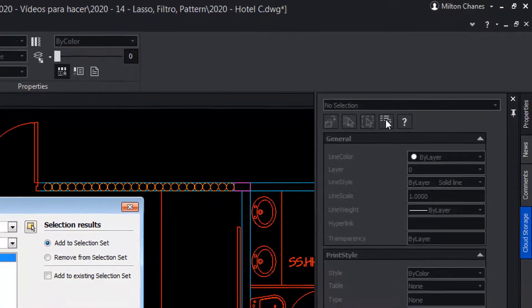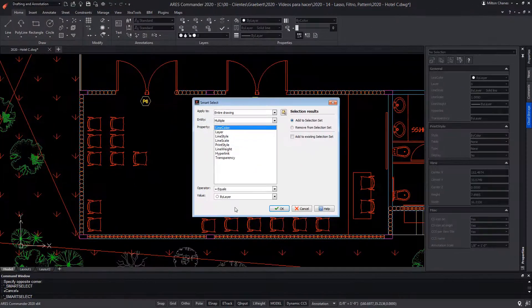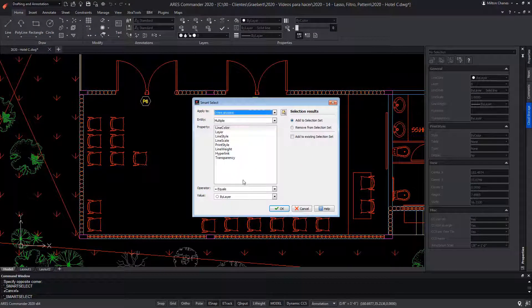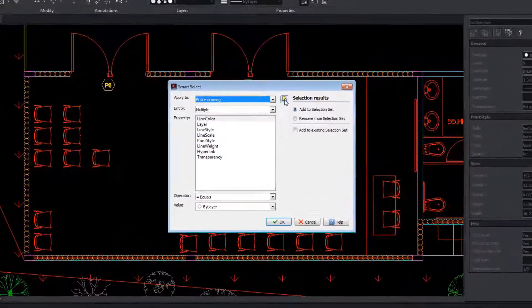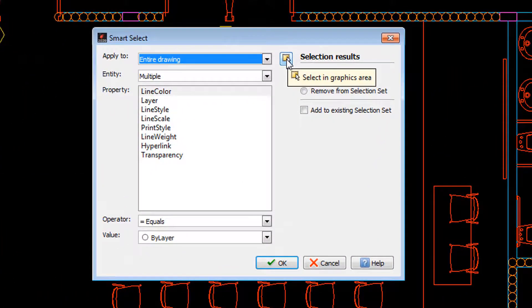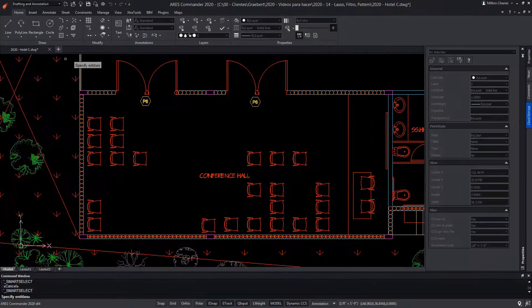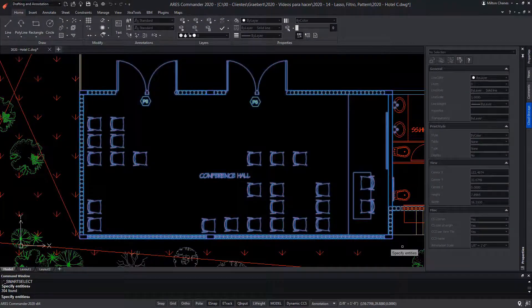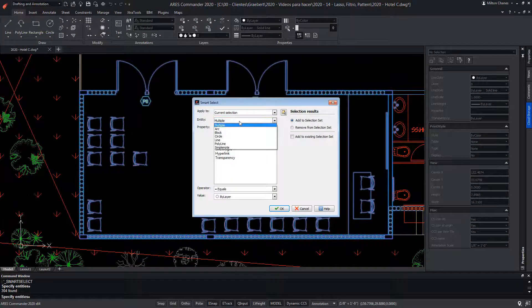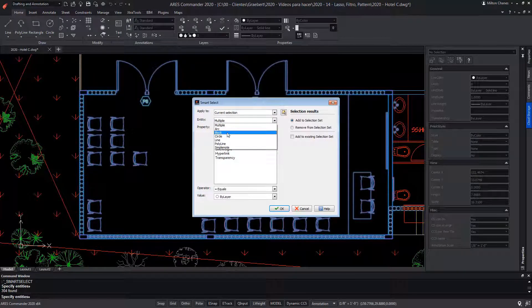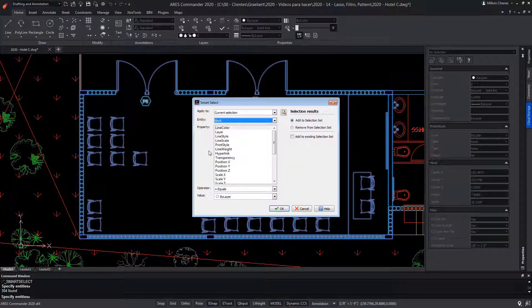This is the Smart Select, where we will be able to search for elements in the entire drawing, or in a specific group, with this icon. Note that we can combine here different conditions. First, let's determine the type of entities. In this case, we want to select only blocks.